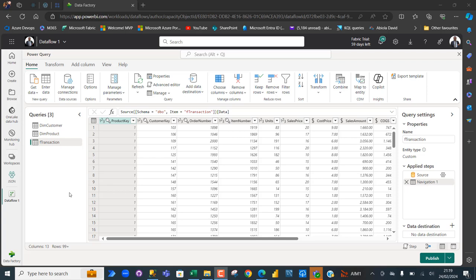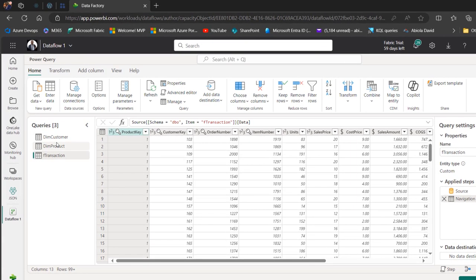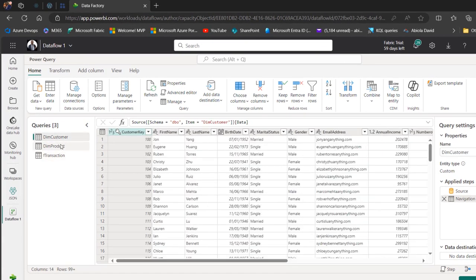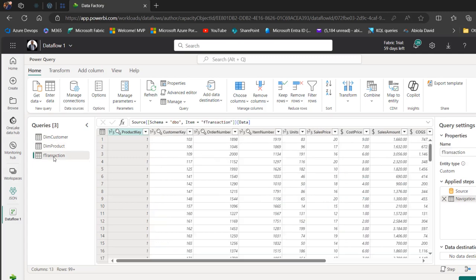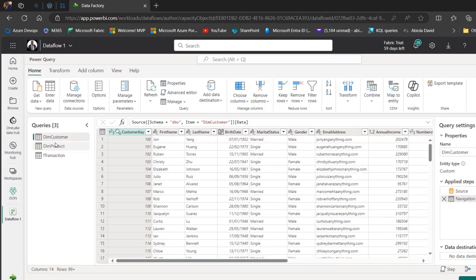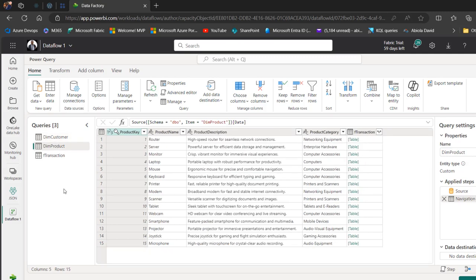This allows us to analyze the data in the destination source using the built-in functions and functionalities. In this video, I've got a Dataflow Gen 2 with three tables: the dim_customer, the dim_product, and the f_transaction — a fact table and two dimension tables.